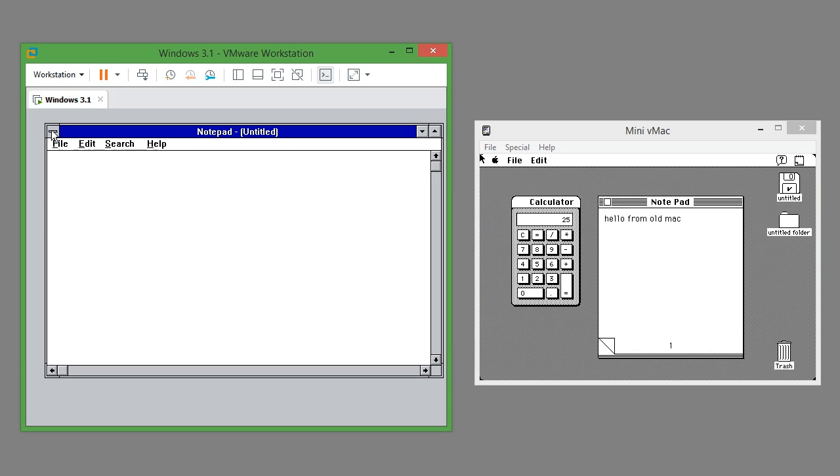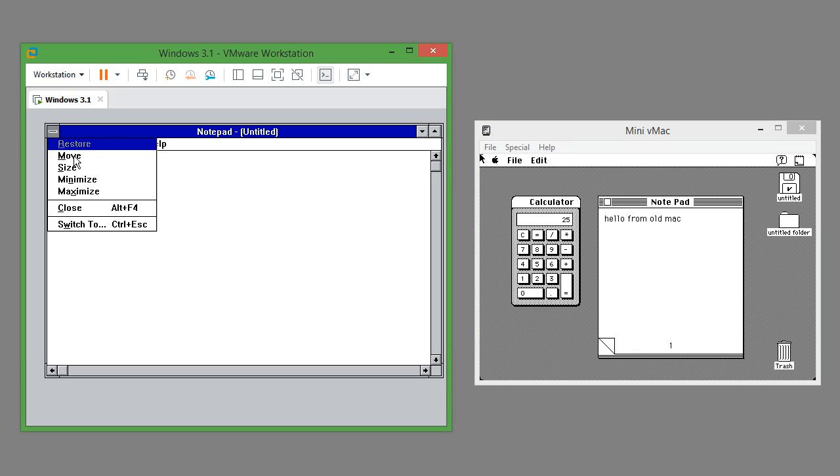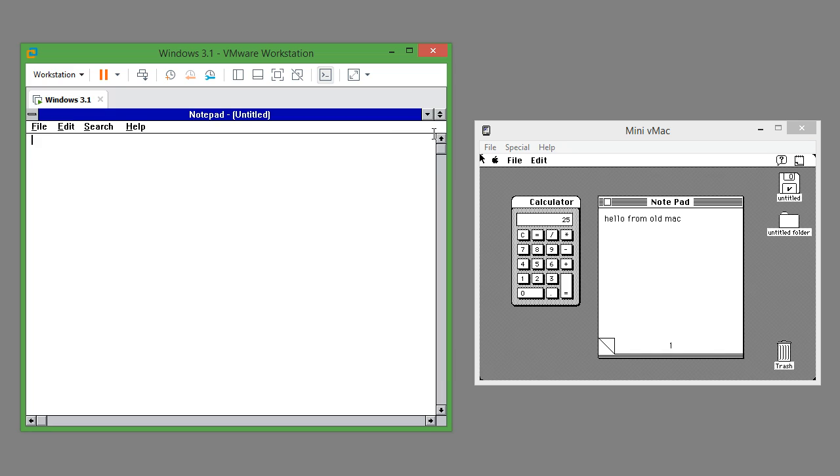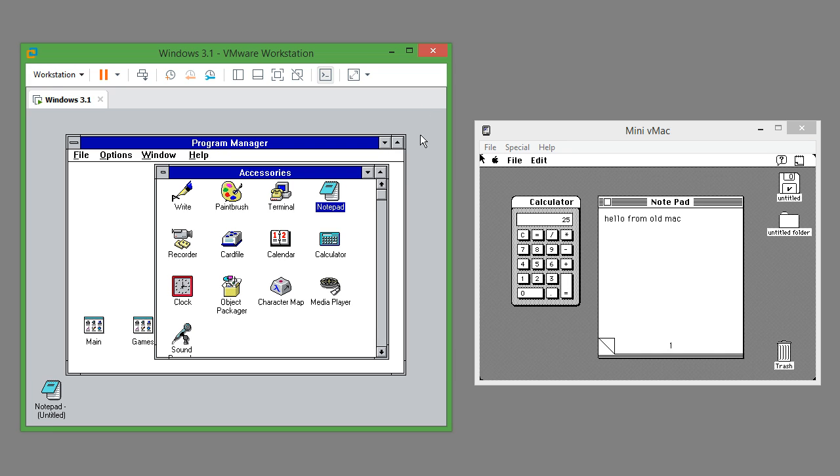In Windows 3.1 windows have a menu button at the top left. At the top right they have an up button which maximizes the window and a down button which minimizes it into an icon.